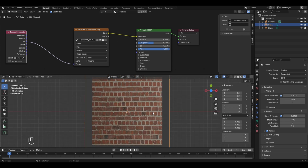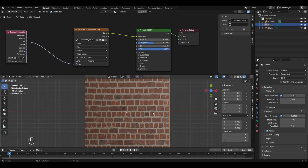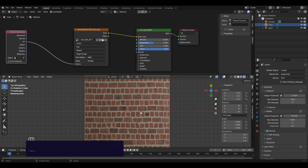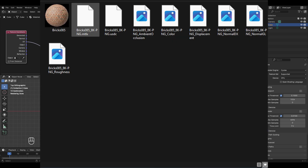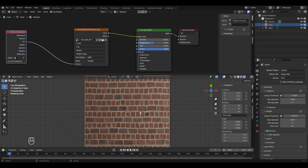If you look at the image closely, you'll notice it's completely flat. To fix this, we need to add some PBR images — those are the additional files that came in the zip folder we downloaded. These PBR images will define the roughness, displacement, and various other properties, which will give this texture a completely different, more realistic look.